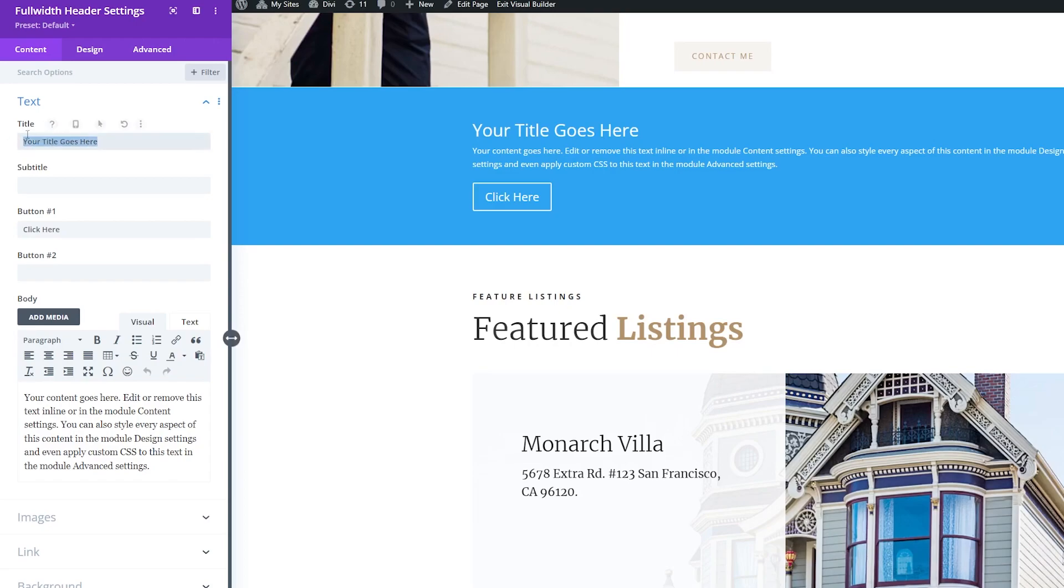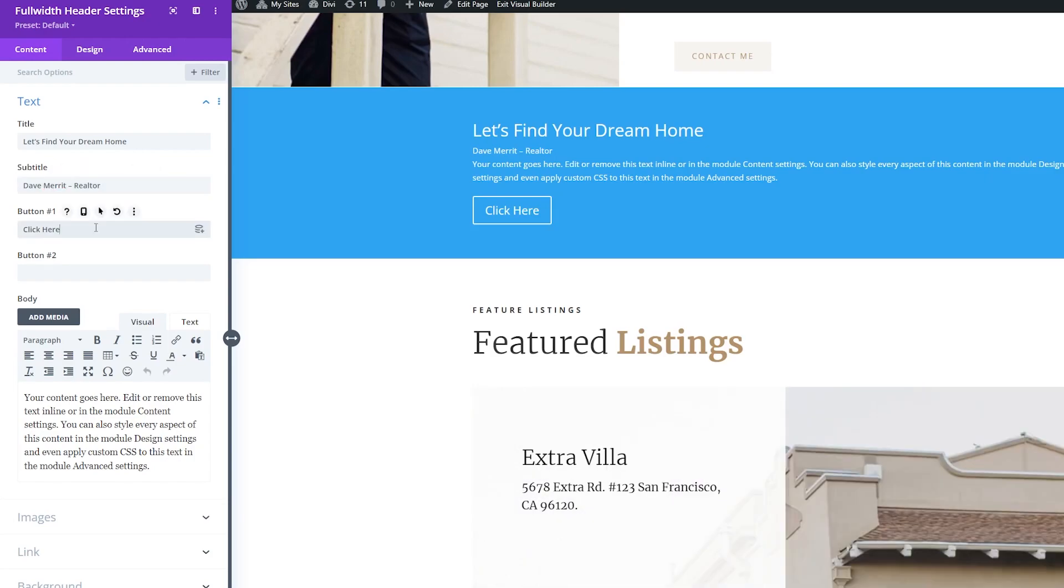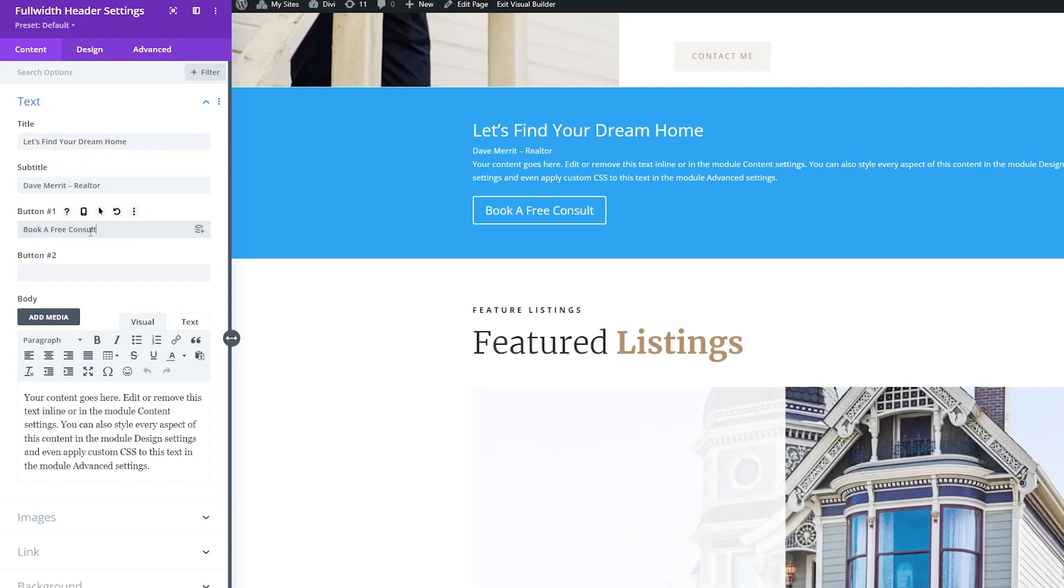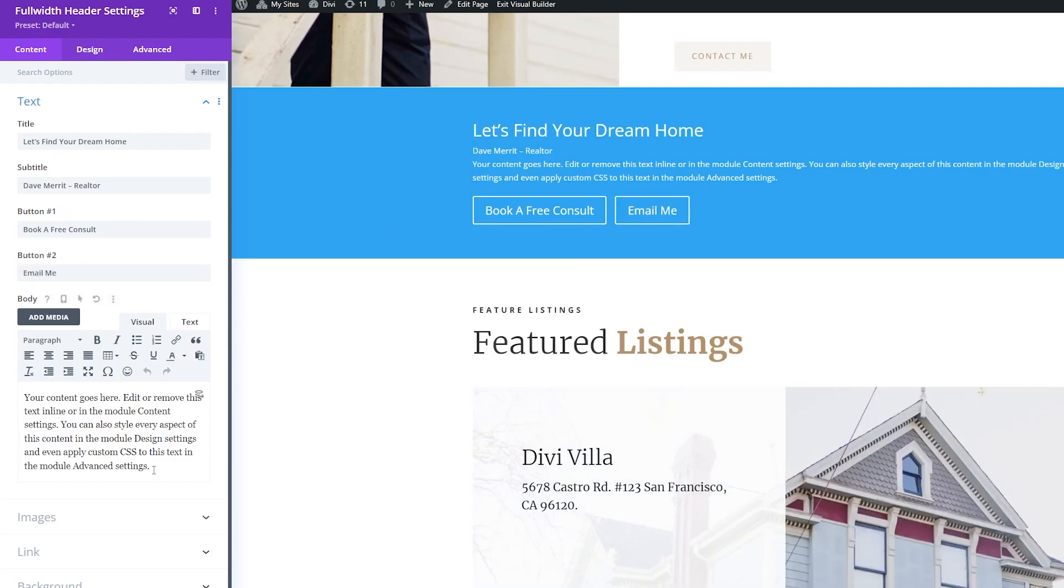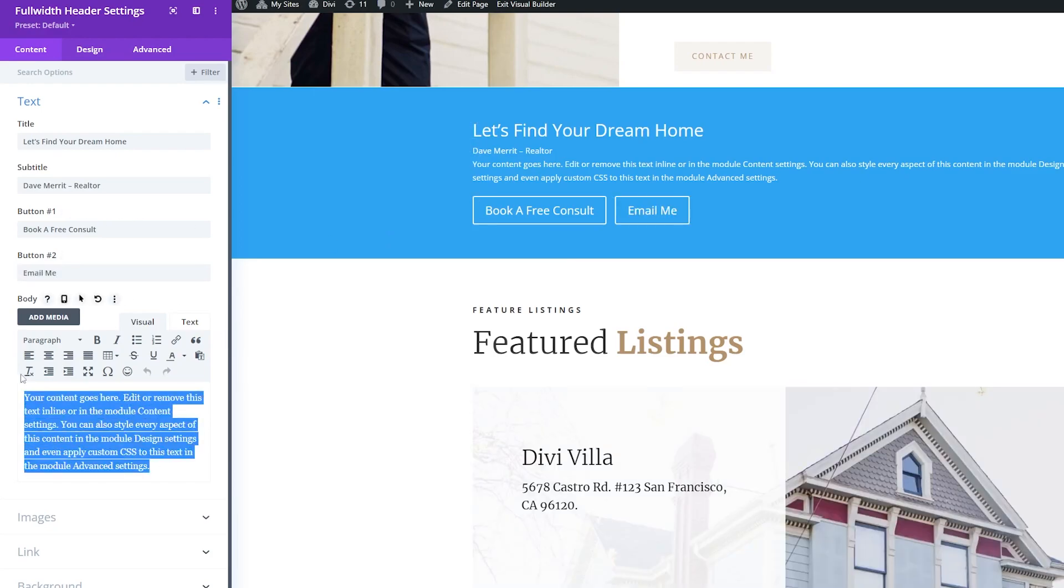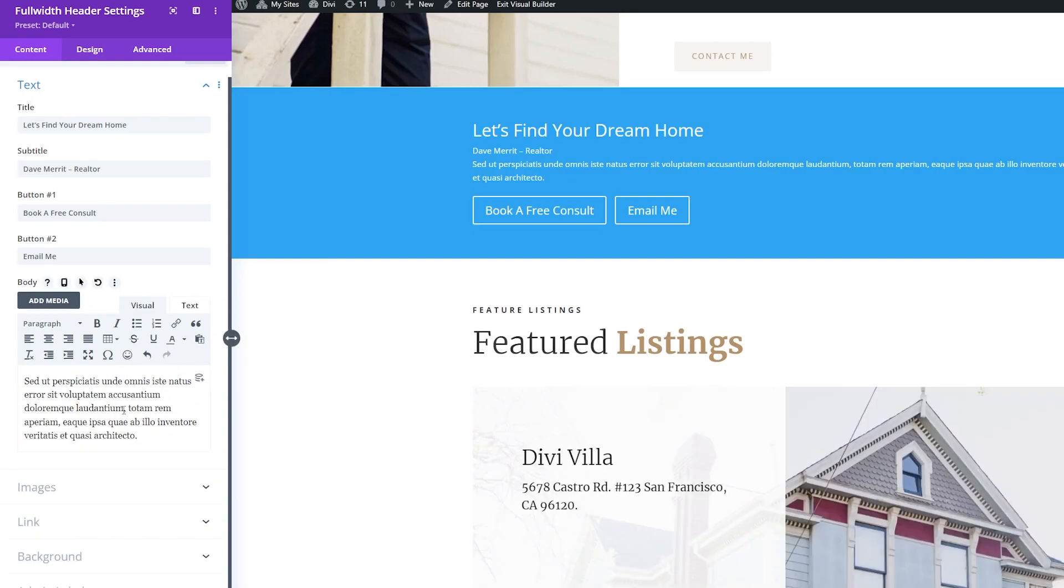So we'll start with a title that makes sense, so we'll use Let's Find Your Dream Home. For the subtitle, we'll use our made-up Realtor name. I'll have two buttons here. The first one will have Book a Free Consult, and then for button two, I'll have Email Me. For the body text, I'll just add some Lorem Ipsum here as placeholder text.